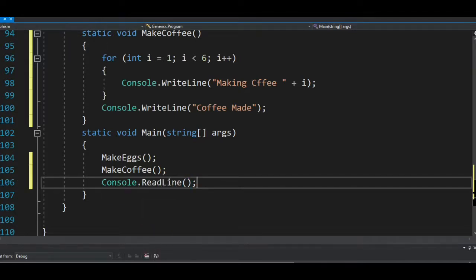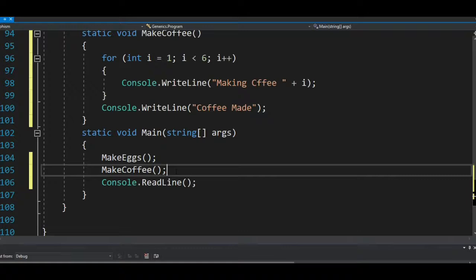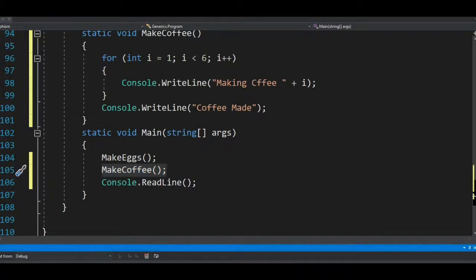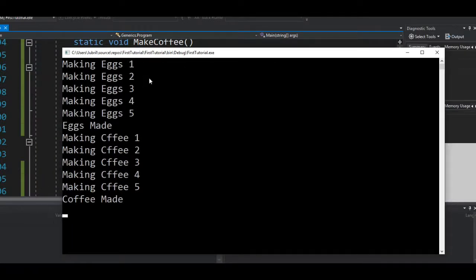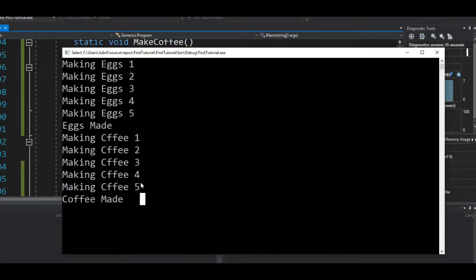When I call these two functions, it will execute everything in `makeEggs` first, then once done it calls `makeCoffee`. Running it, we can see it makes five eggs and five coffees — but it won't start making coffee until after the eggs are made: egg one, egg two, egg three, egg four, egg five, then eggs made, then coffee one through five.